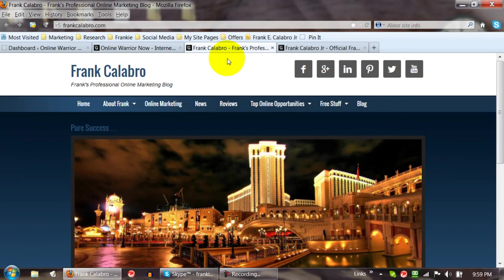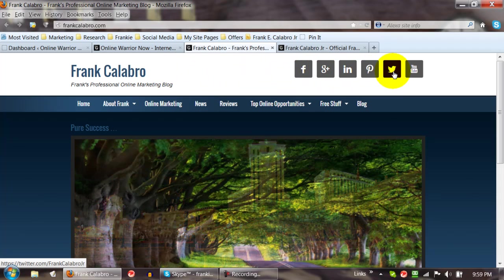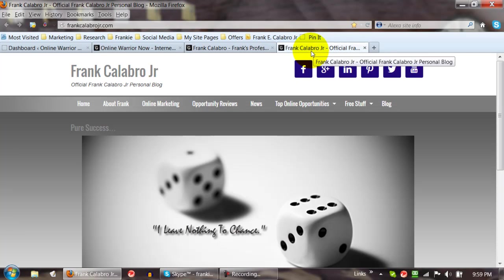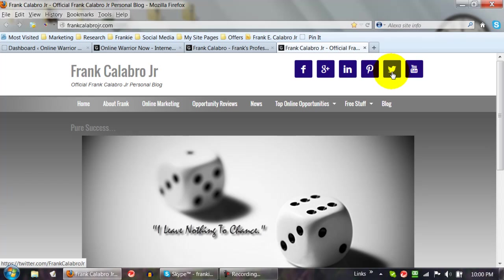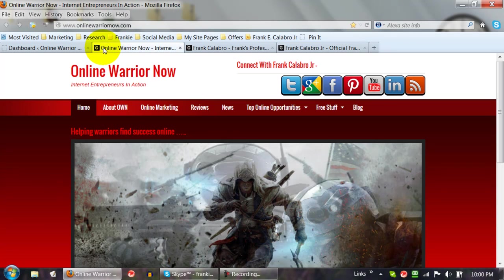Now normally I use something called Simple Social Icons. You can see this particular blog is FrankCalabro.com, and these are icons I normally use. I can change the colors around, the highlight colors, and all that kind of stuff. On FrankCalabroJr.com I use the same thing — it's called Simple Social Icons. But I found this new plugin today and I thought it was kind of neat, so I figured I'd share it with you guys.